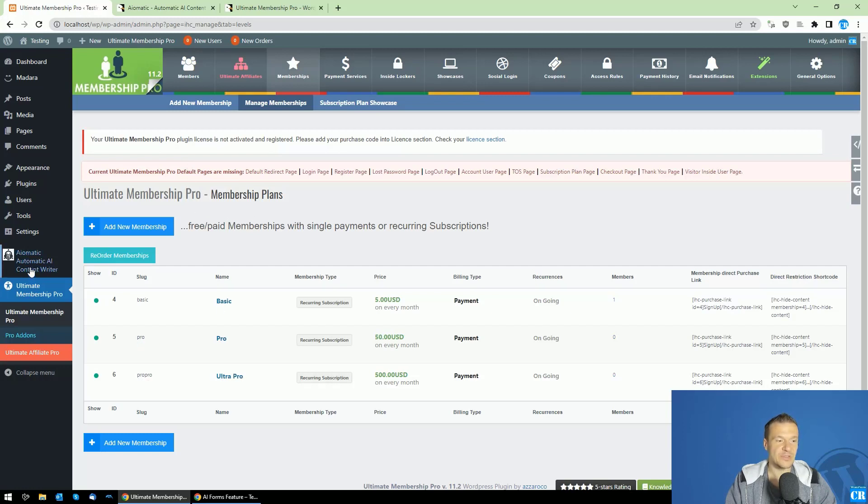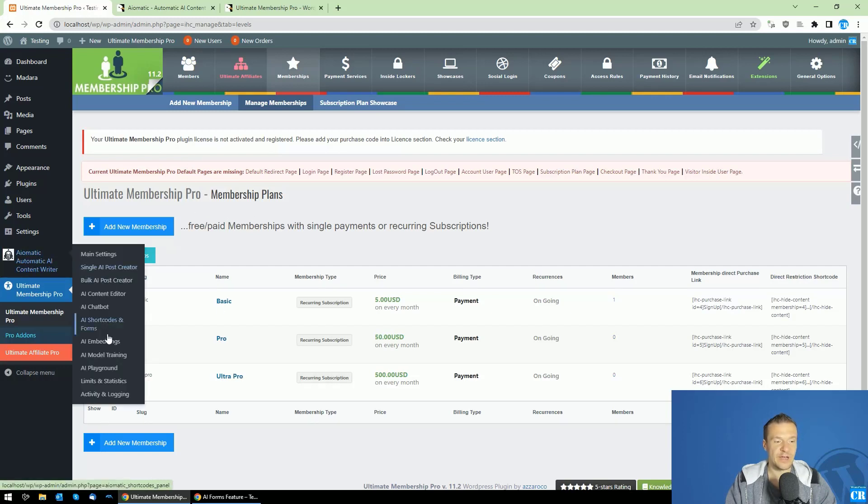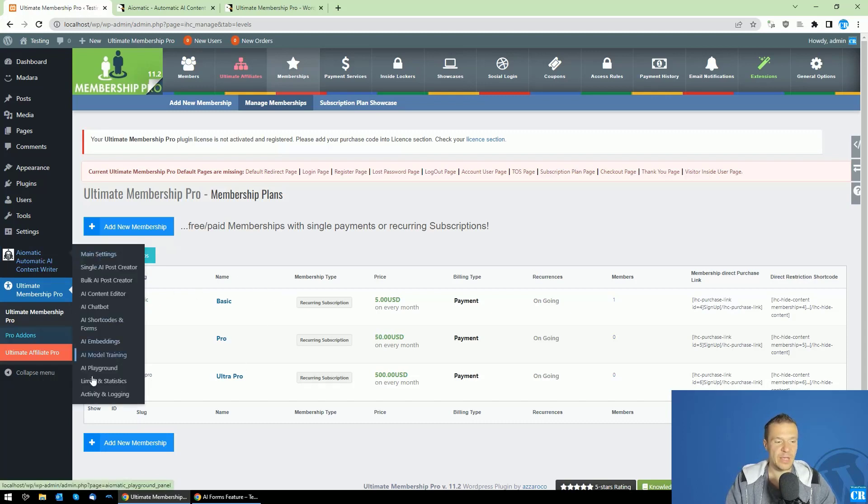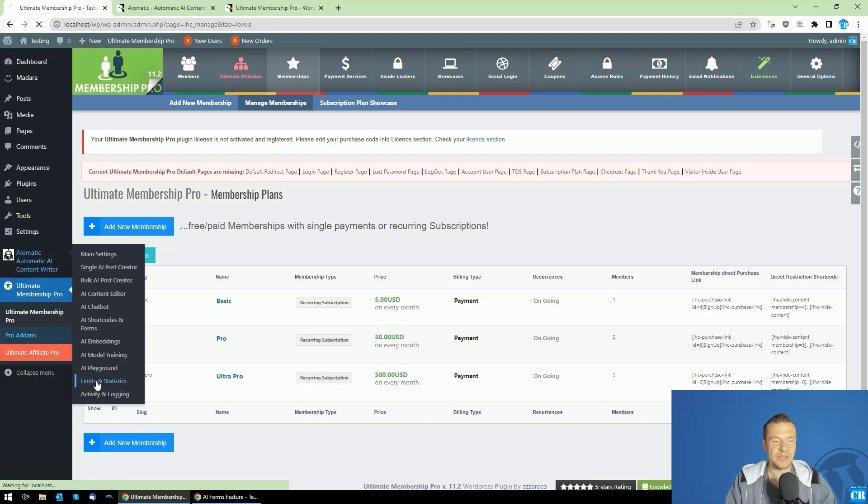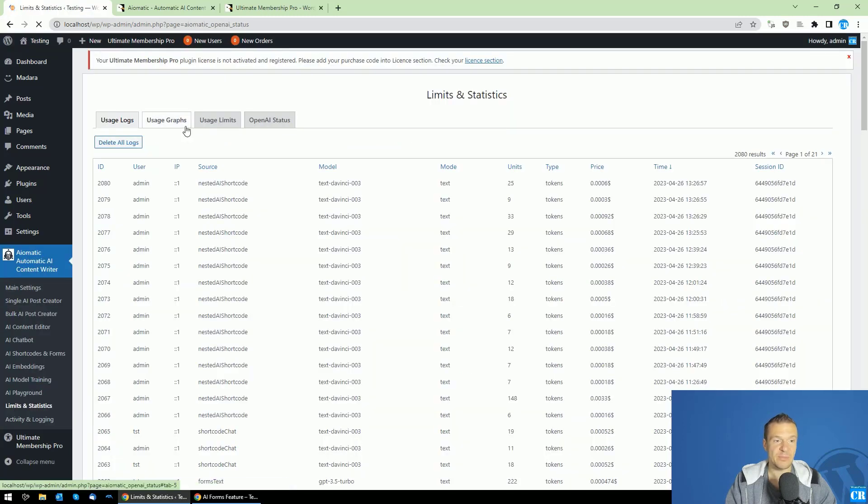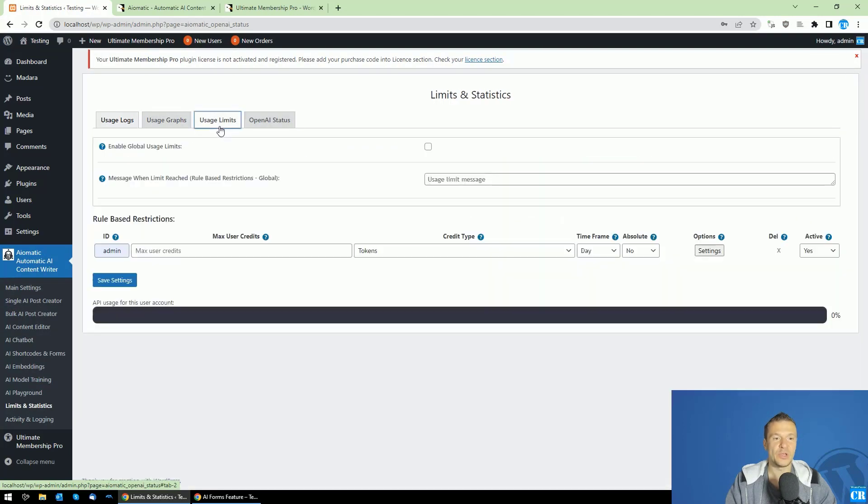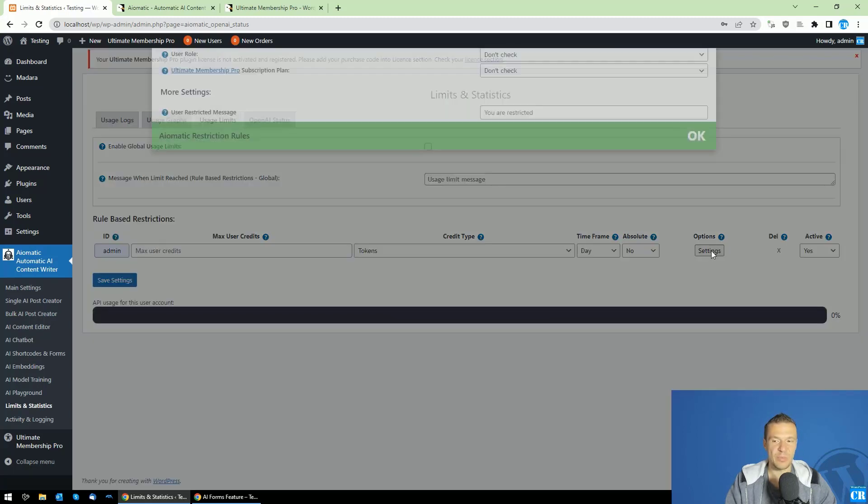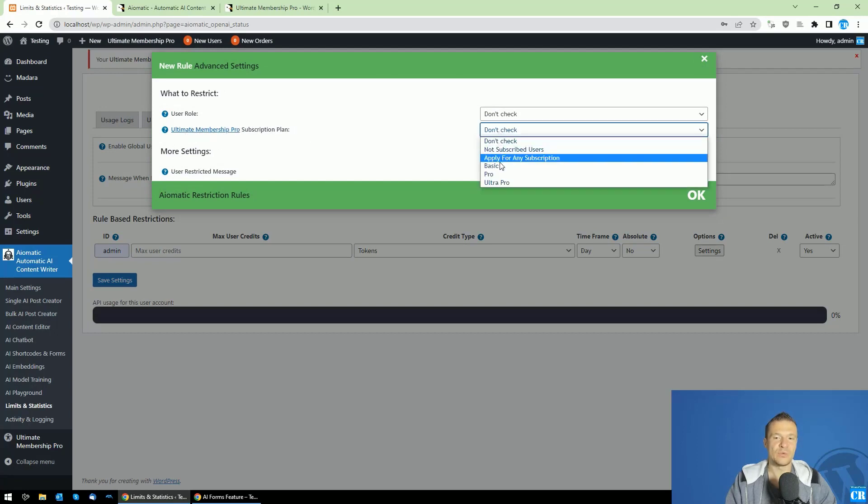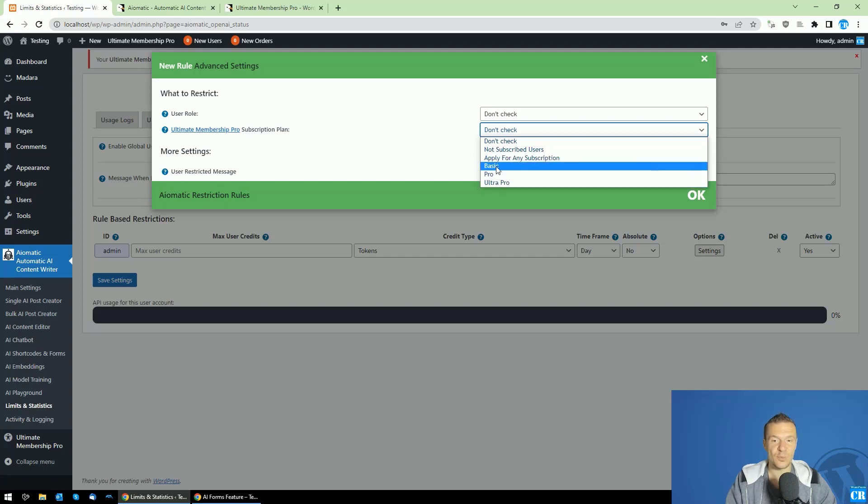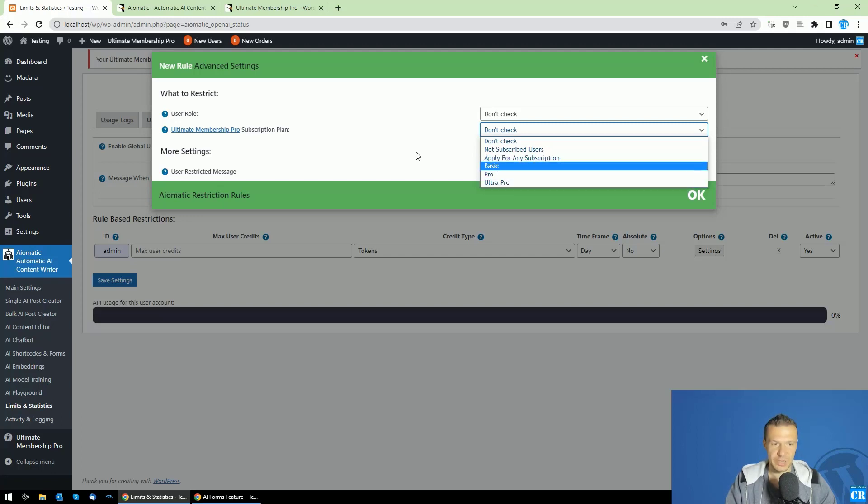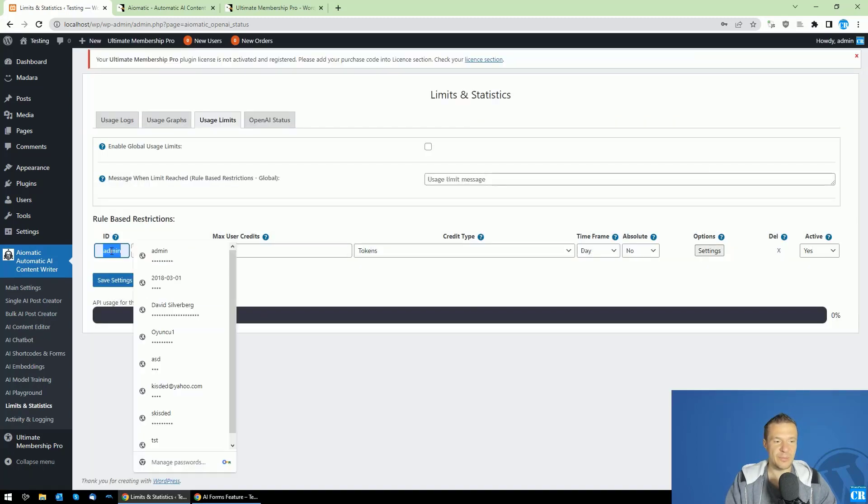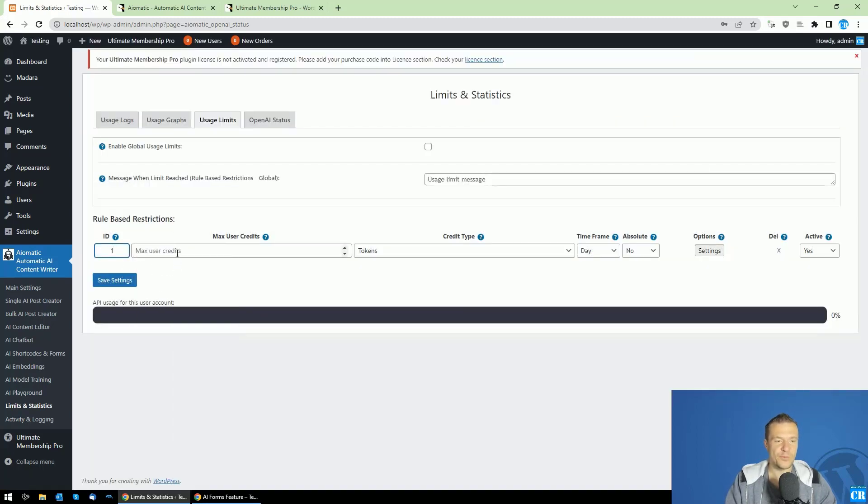Let's go ahead and define some restrictions for these membership plans. Go to AI-O-Matic and in its Limits and Statistics menu, go to Usage Limits. Here you'll see that these rules can be set up for Ultimate Membership Pro subscription plans, where you can select the subscription plans that you've created in the Ultimate Membership Pro plugin.